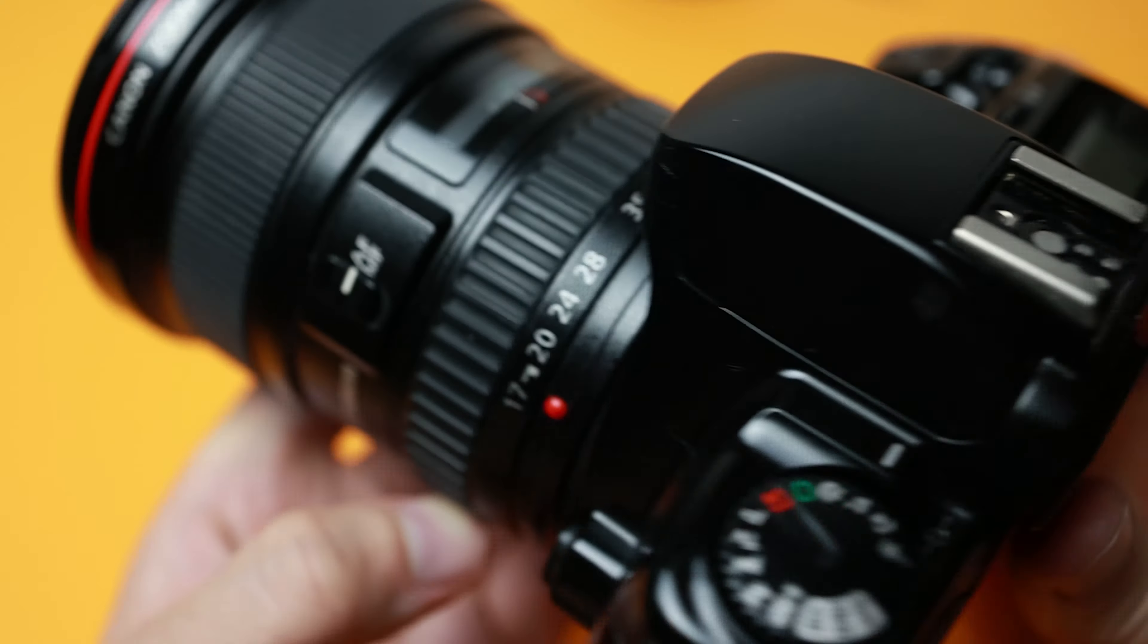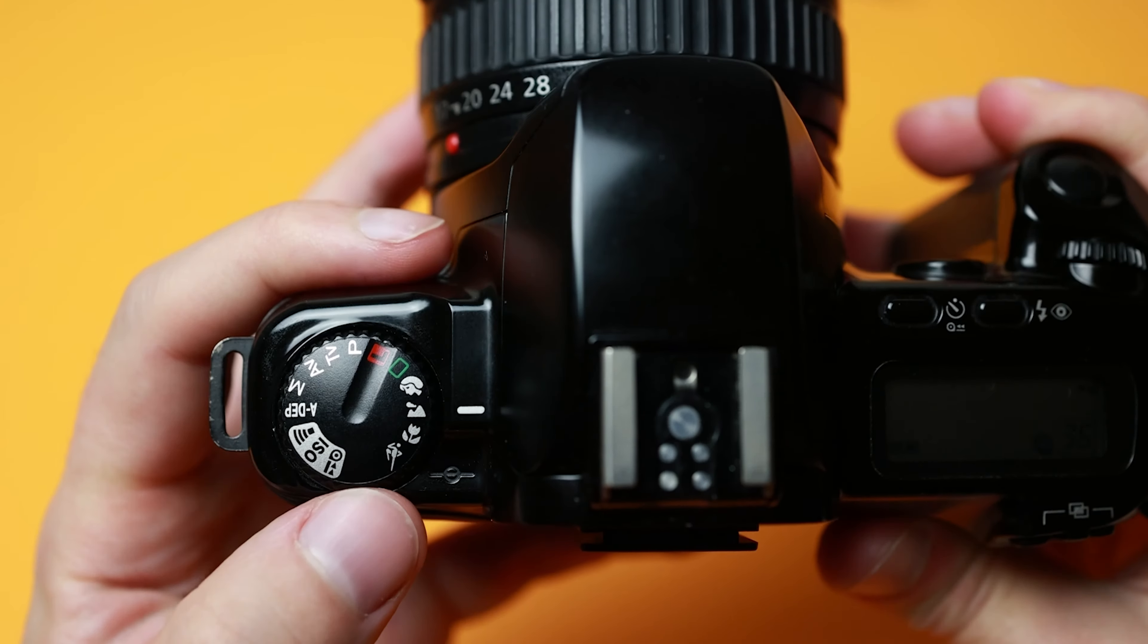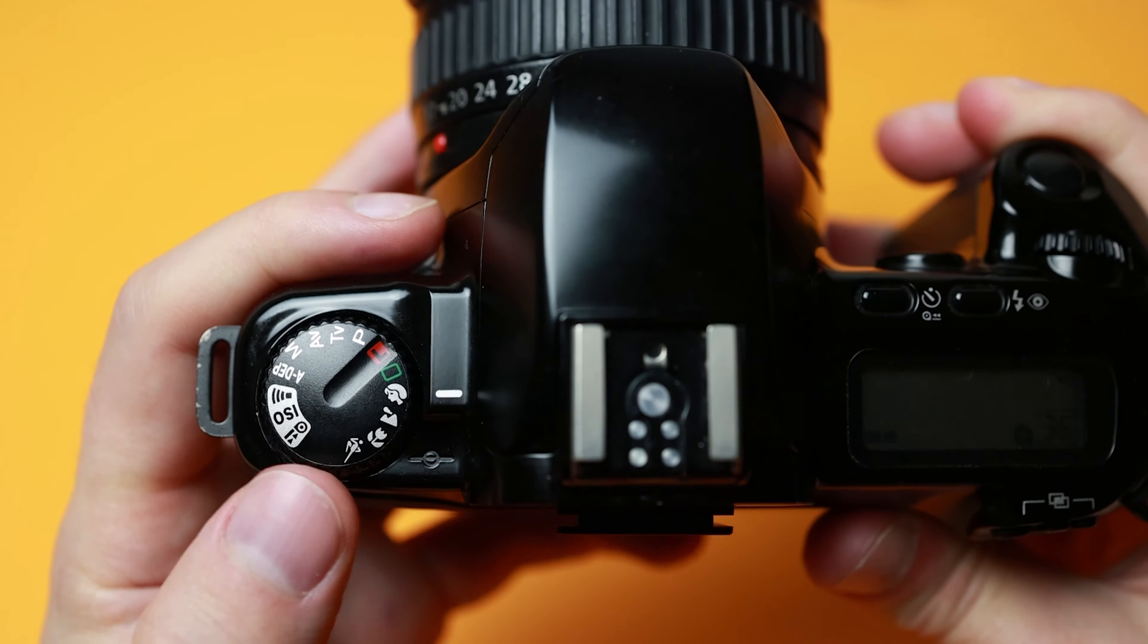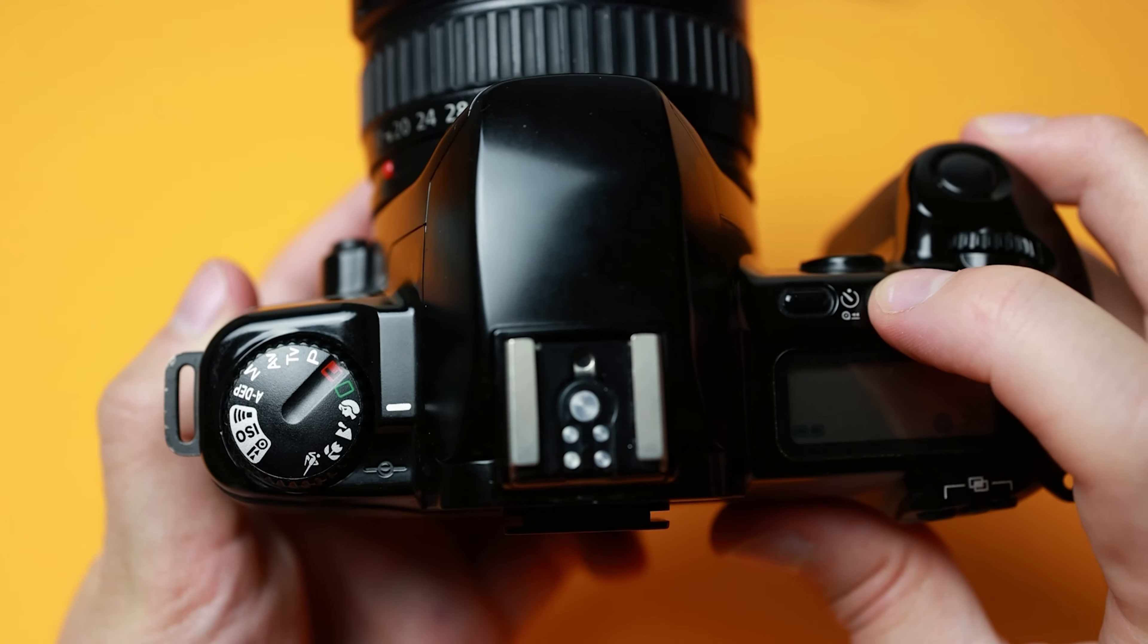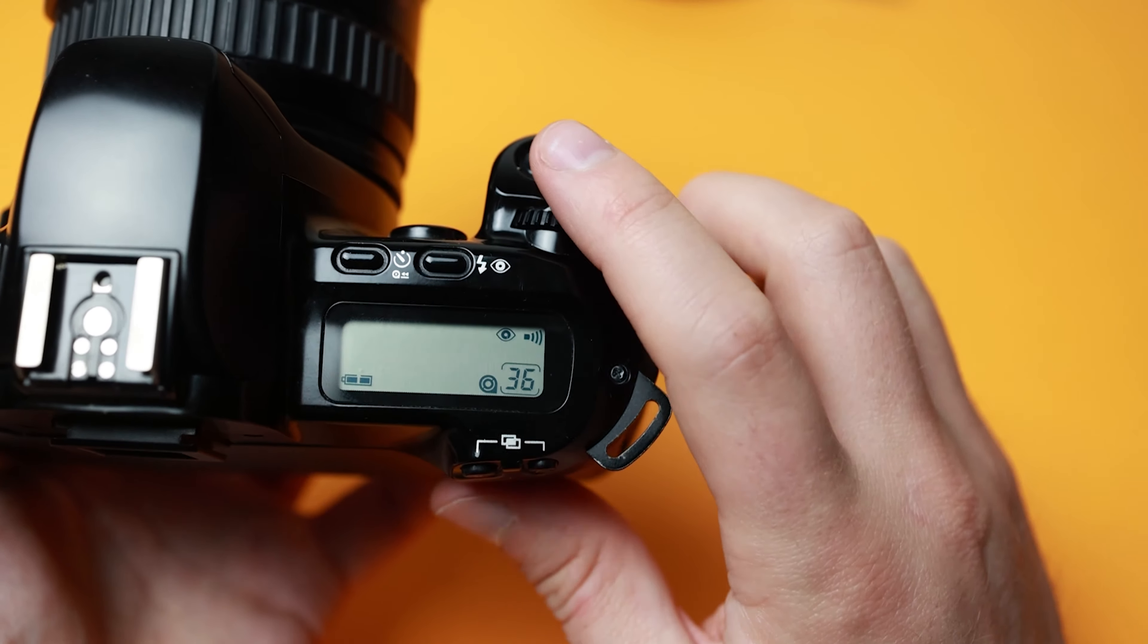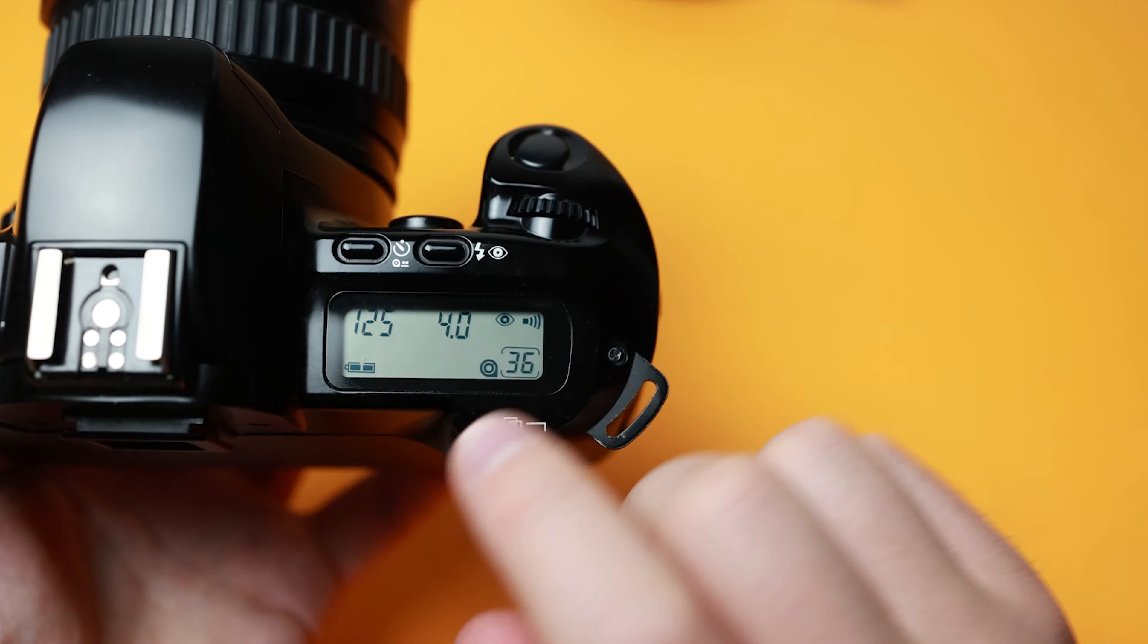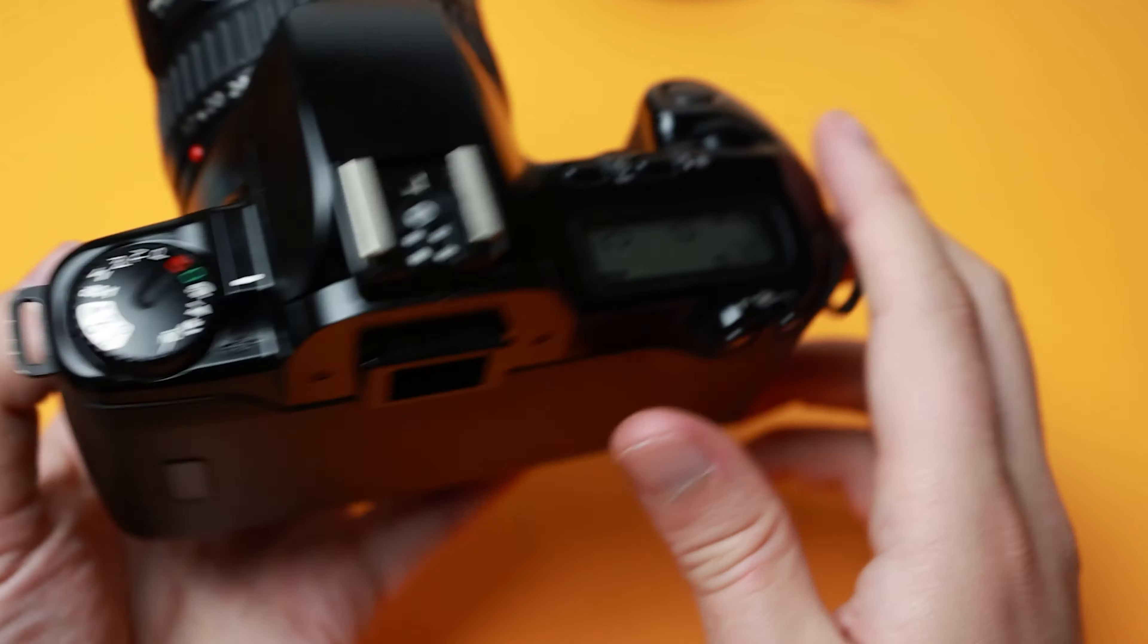Above the macro modes is landscape mode. The camera will select a higher f-stop for better landscape photos. The flash should not pop up in this setting. Wide-angle lenses generally produce the best results in this mode.